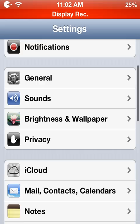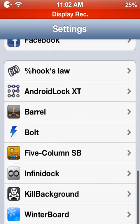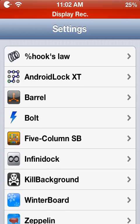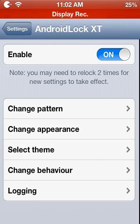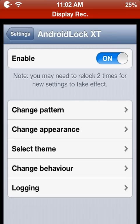Scroll down until you find Android Lock XT, click enable, and change your pattern. That's basically it, guys.